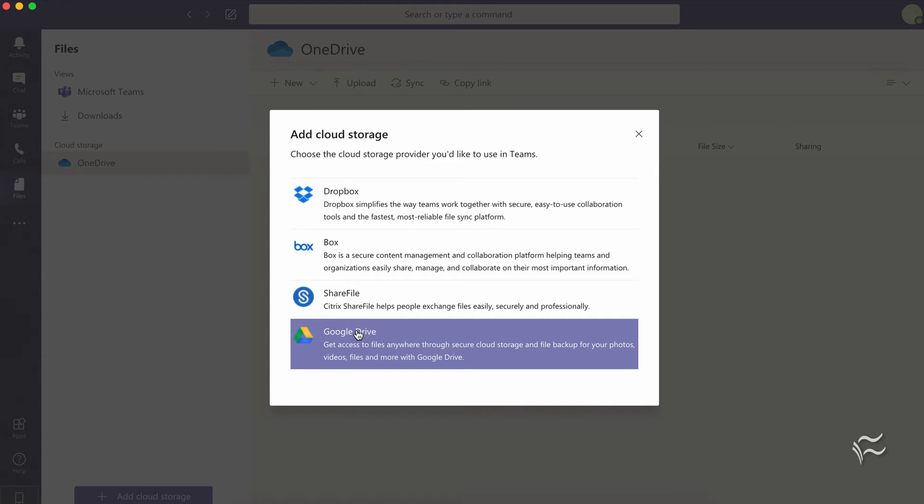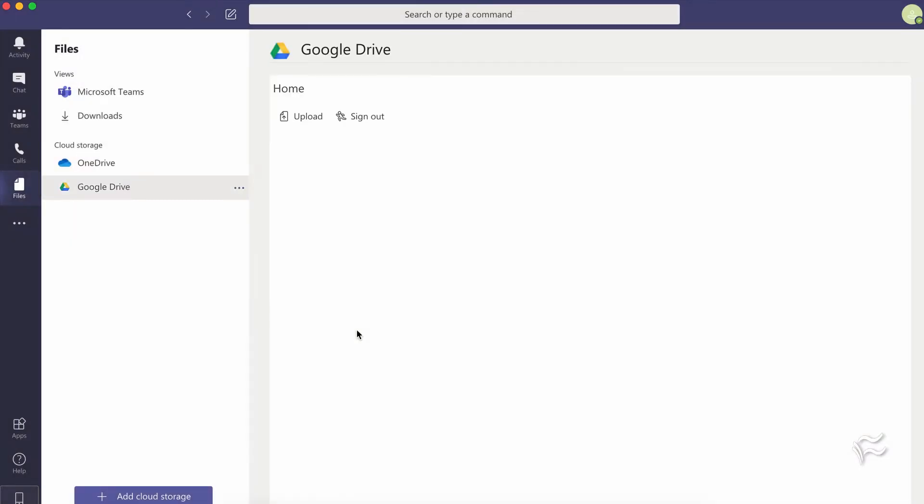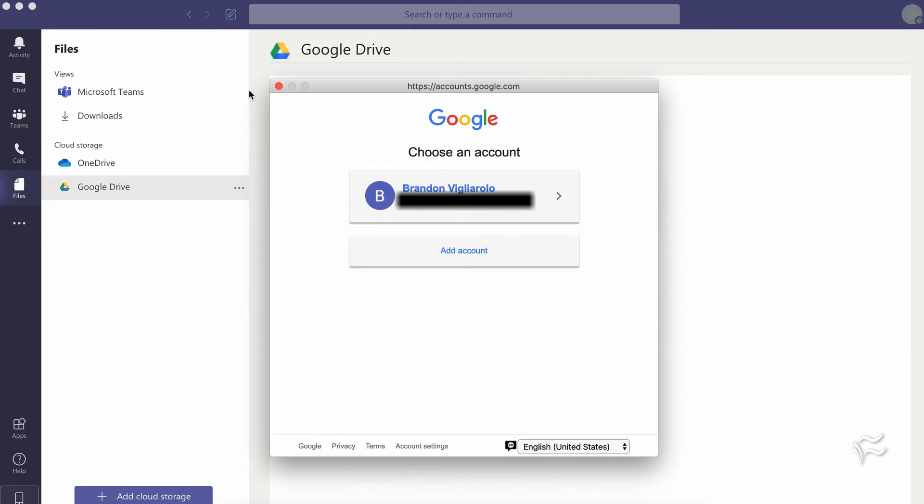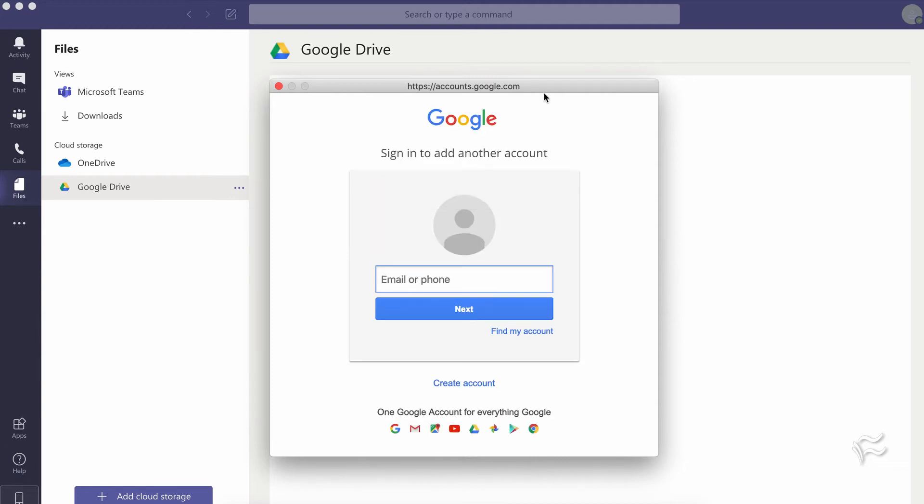So I'm going to click on Google Drive here and it'll bring up a pop-up like this. If you have a Google account connected to Teams you might see it there, otherwise you'll probably see a screen that looks like this, which is just going to prompt you to add your email account and then do a search for the account so you can sign in.